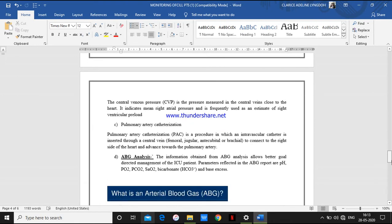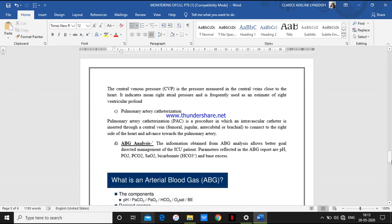Next, we have pulmonary artery catheterization — PAC. It is a procedure in which an intravascular catheter is inserted through a central vein — which can be the femoral, jugular, antecubital, or brachial vein — and connected to the right side of the heart and advanced towards the pulmonary artery, where we measure the pressure.